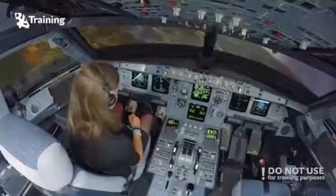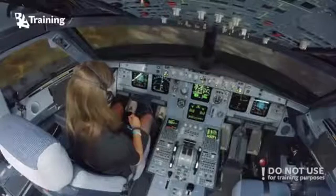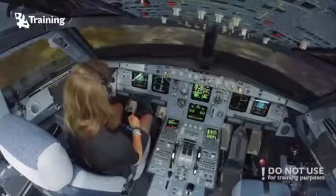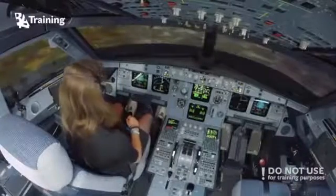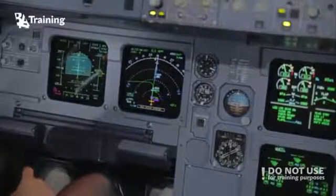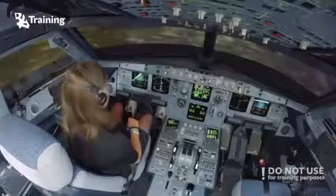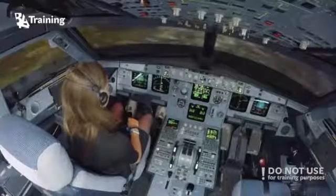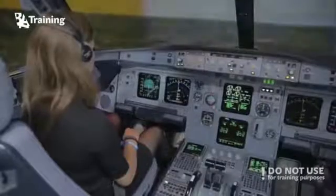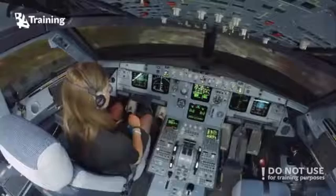Now you are on the localizer. Do you see the LOC STAR indication on your PFD? The screen in front of you, on the top — it should be LOC STAR. Confirm. So I do suggest for you to make an Autoland. For this reason, engage the second autopilot — put Autopilot 2 on.